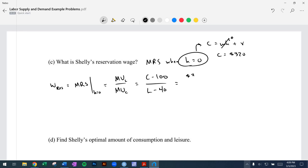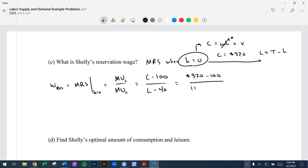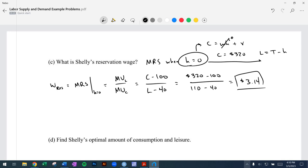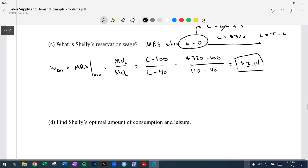So: (320 − 100) / (L − 40). When H is zero, L equals total hours of 110, so all hours are spent on leisure. That gives us (320 − 100) / (110 − 40) = 220 / 70 ≈ $3.14. Essentially, if they are not working at all, they need to be paid at least $3.14 to consider working that first hour in the labor market. That's the reservation wage.